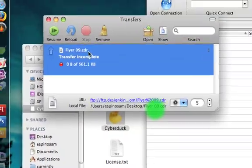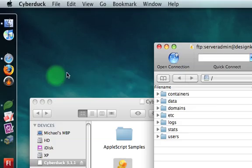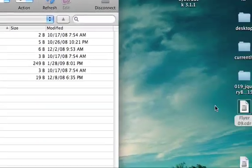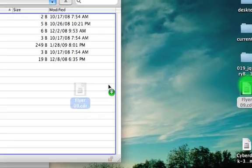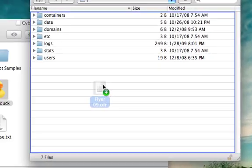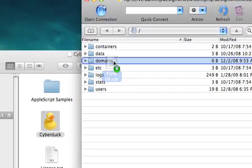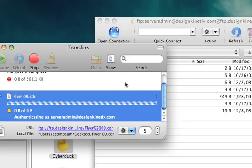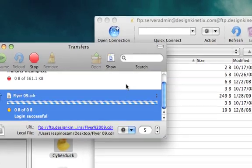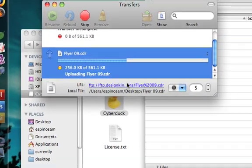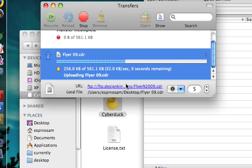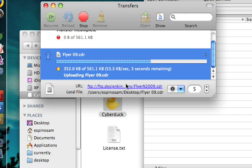Let's go ahead and cancel that. We'll close this and let me do it one more time and let me put it in my domains folder. And it's uploading.